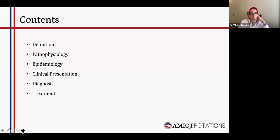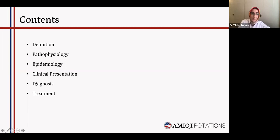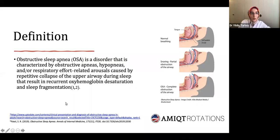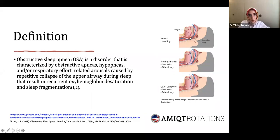Here is my outline. First I will explain the definition, then a little bit about the underlying pathogenesis, the epidemiology, the clinical presentation, how to diagnose, and what are the best treatment options. Obstructive sleep apnea is characterized by collapse of the upper airways during sleep with inefficient respiratory response, intermittent hypoxia, and sleep disruptions.